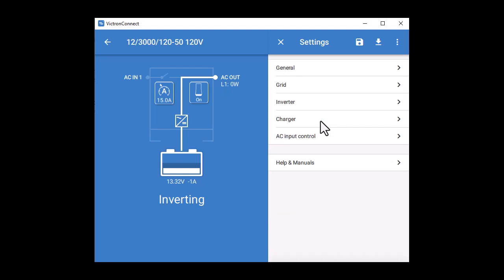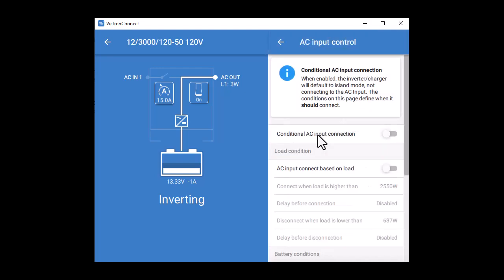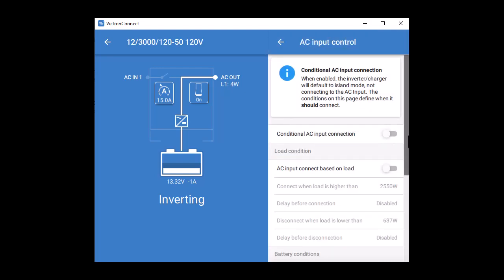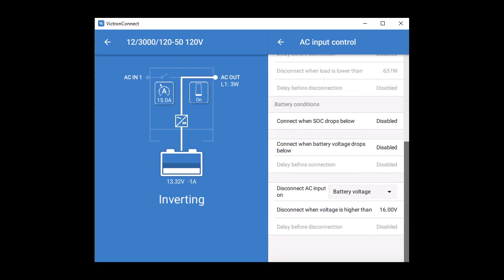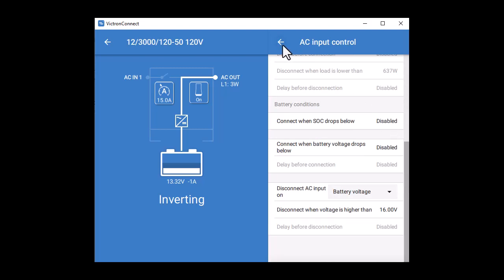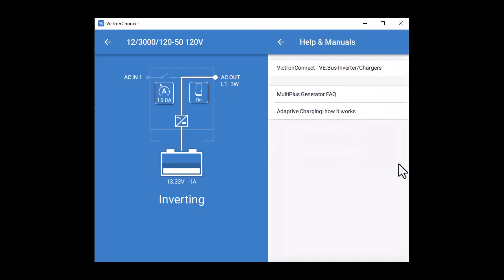After the reset, we'll just take a look at the AC input control to see that there are all kinds of options available that we're not going to use in this system. Finally, we can just take a quick look at the help and manual section. The VE Bus Configuration Guide is the official guide to all of this. We'll put the link below. Then there's a guide to using the MultiPlus for the generator that covers some of the detailed tricky bits requiring special settings that you might encounter. And at the end is a guide to adaptive charging, which doesn't really apply for using lithium batteries.